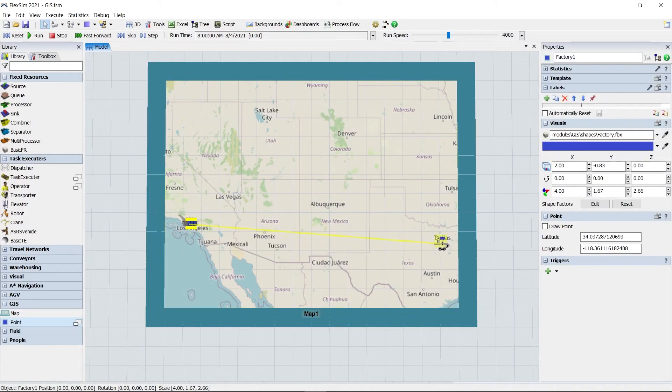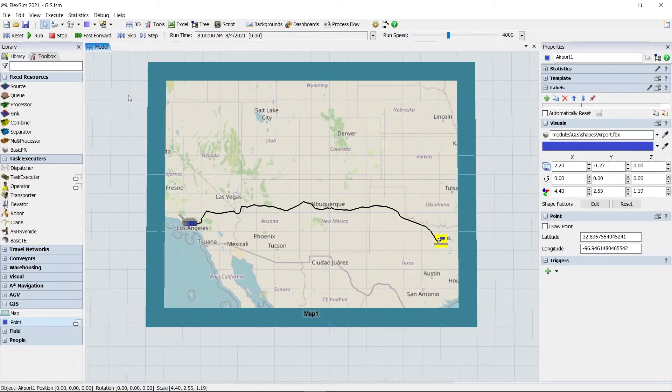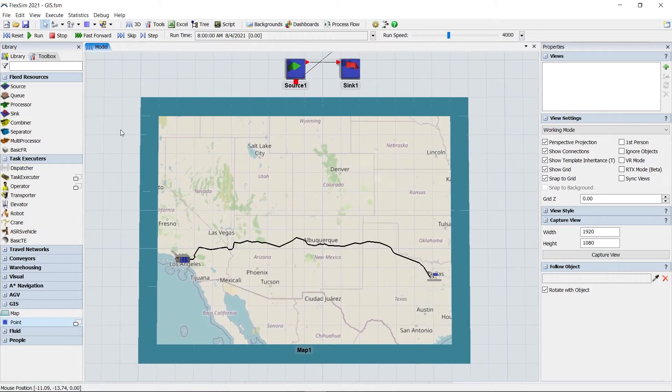The other main objects are points, which can be dragged from the library and onto the map.